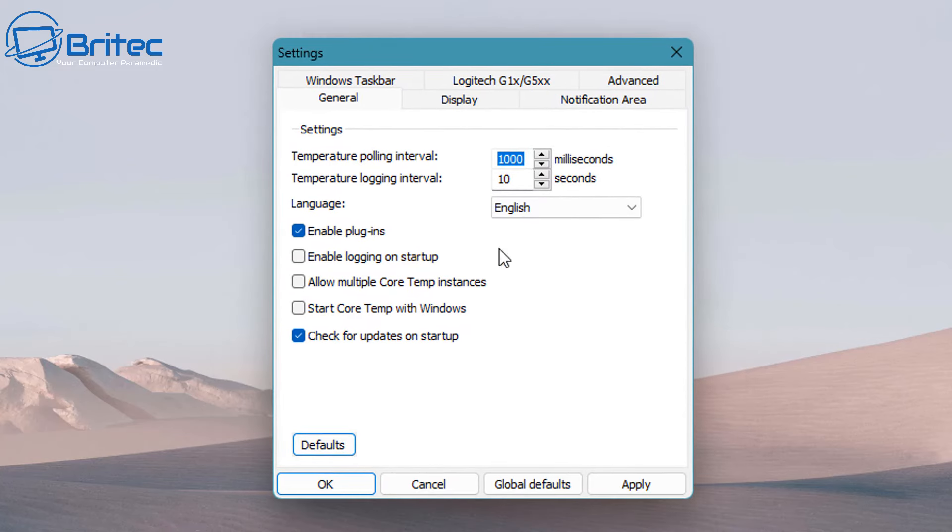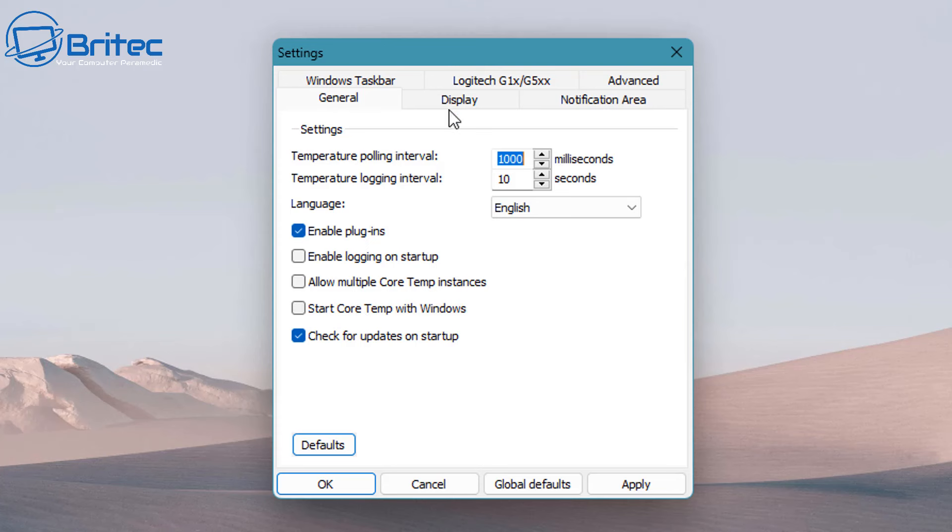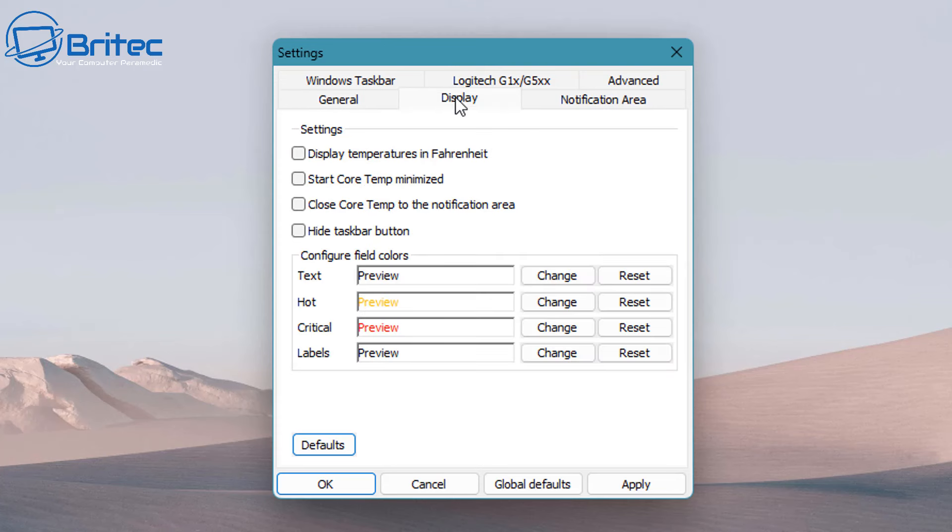Now if we go to the settings pane here, you're going to get some settings which you might want to enable, like enable logging on startup or start CoreTemp with Windows - that's a really good one to check mark. We'll do that a little bit later, but let's go through some of these and take a look.